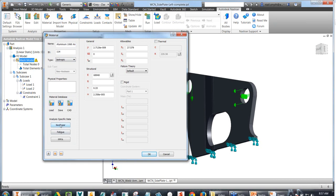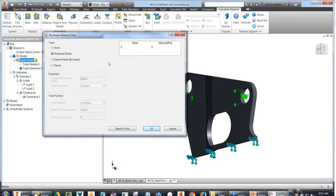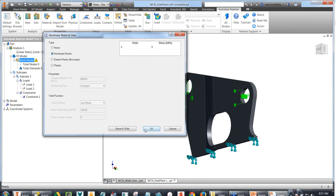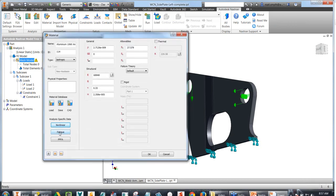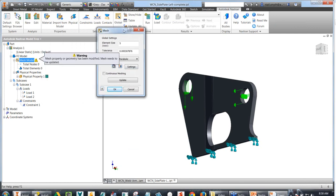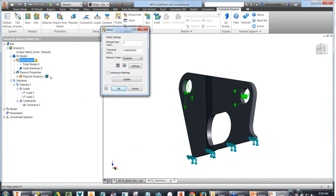For analysis-specific data, we can map in nonlinear materials — strain hardening and what happens after yield within a material. We can also map in fatigue data, which we'll do later in this demo. And for composites, we can put in all our material characteristics and allowable stresses. We'll assign aluminum and add it to the FE model.